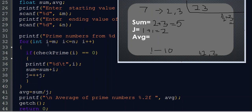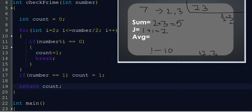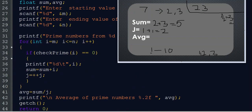Now we check i=4. The loop runs for i=2 only (since 4/2 = 2). 4 mod 2 equals 0, so count is updated to 1. checkPrime(4) returns 1 — not equal to 0 — so 4 does not print; it is not prime. We move to i=5. The same process shows 5 is a prime number, so checkPrime(5) returns 0.